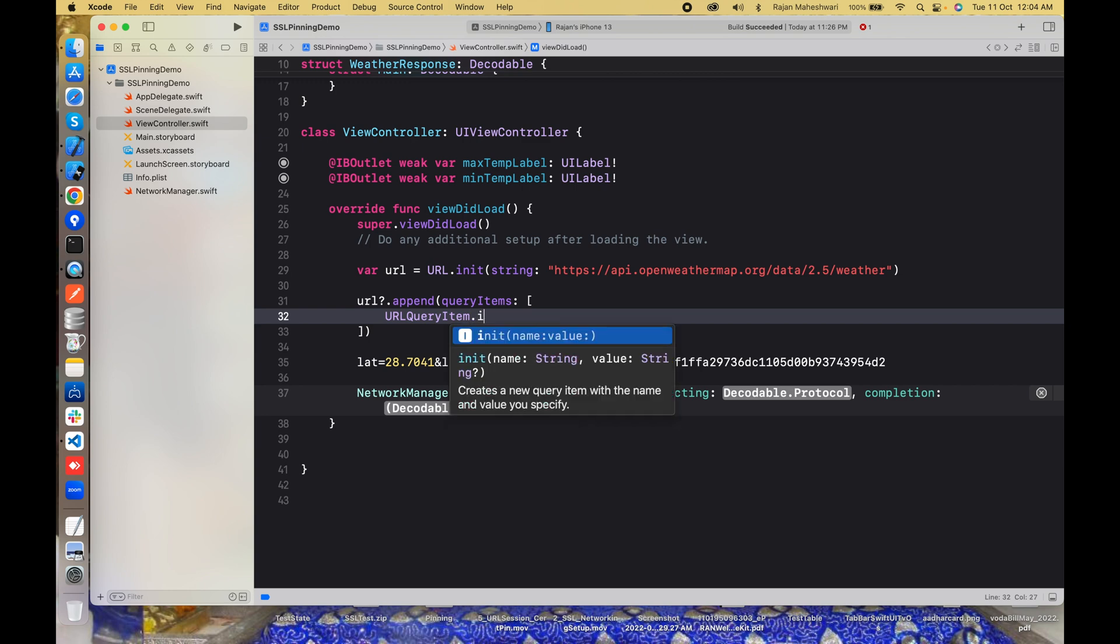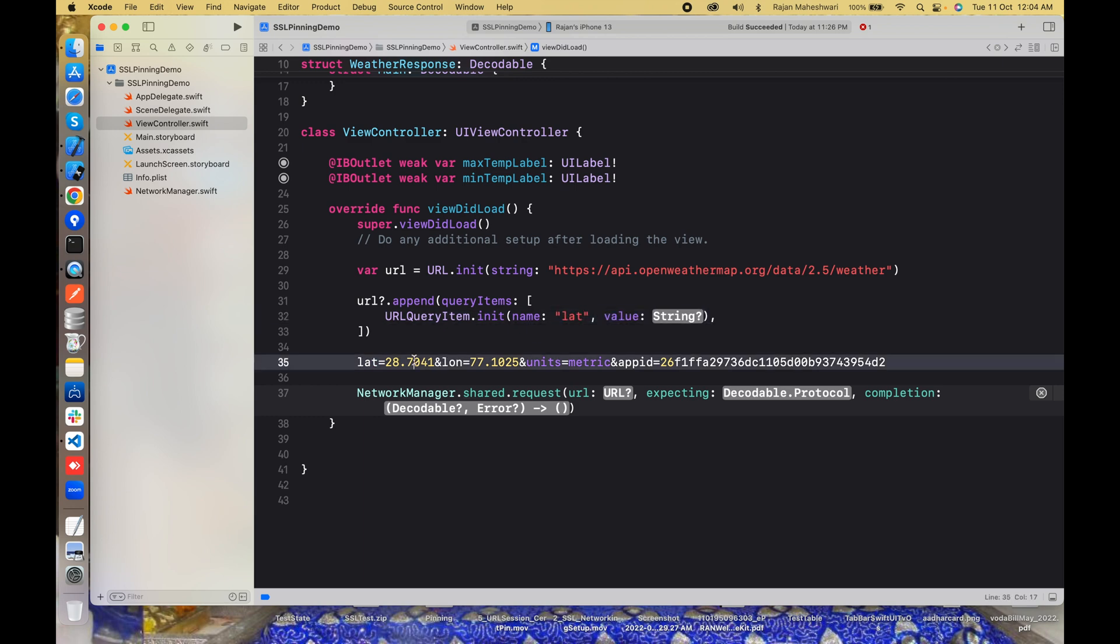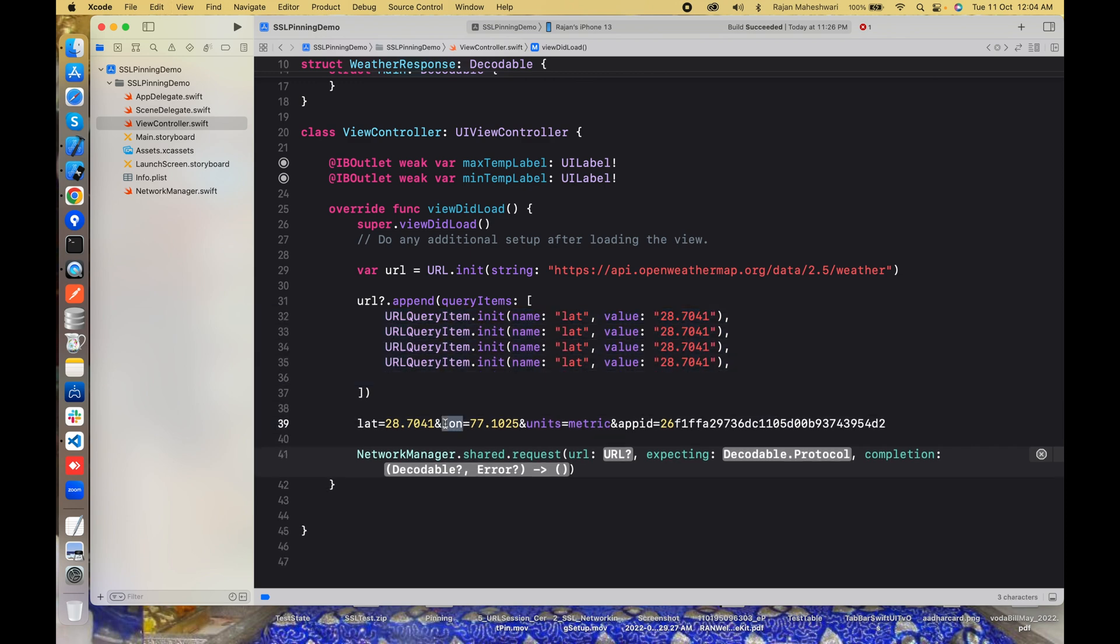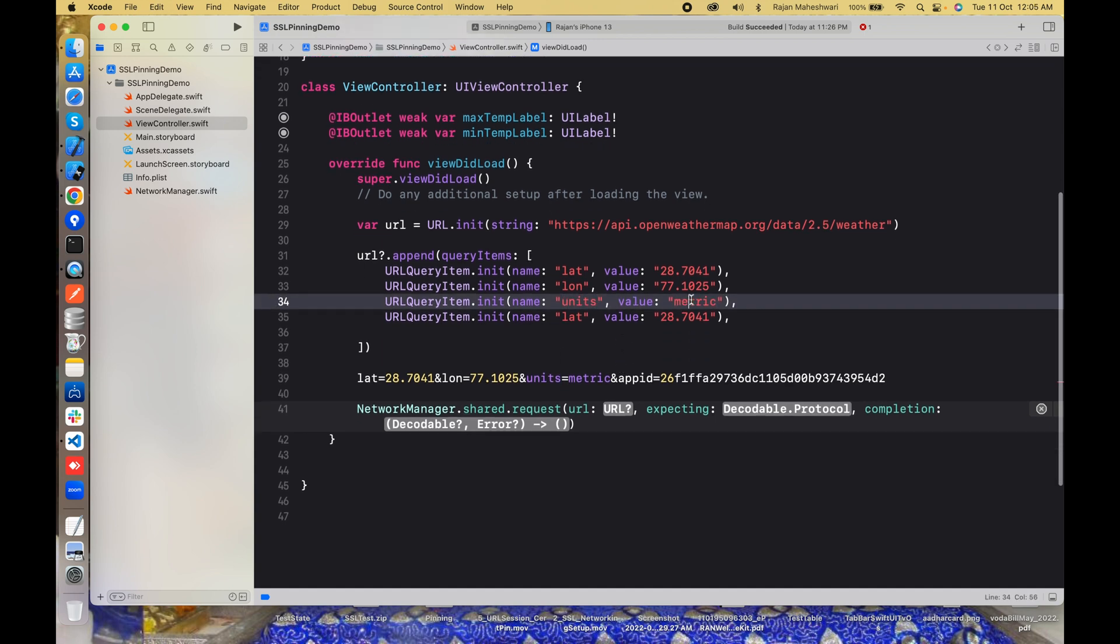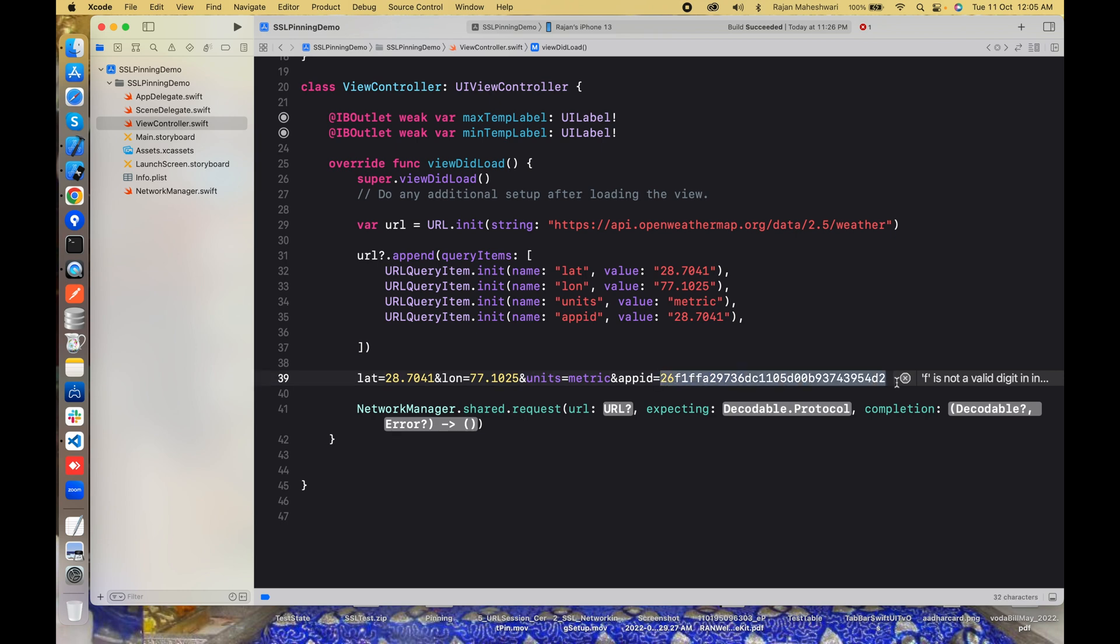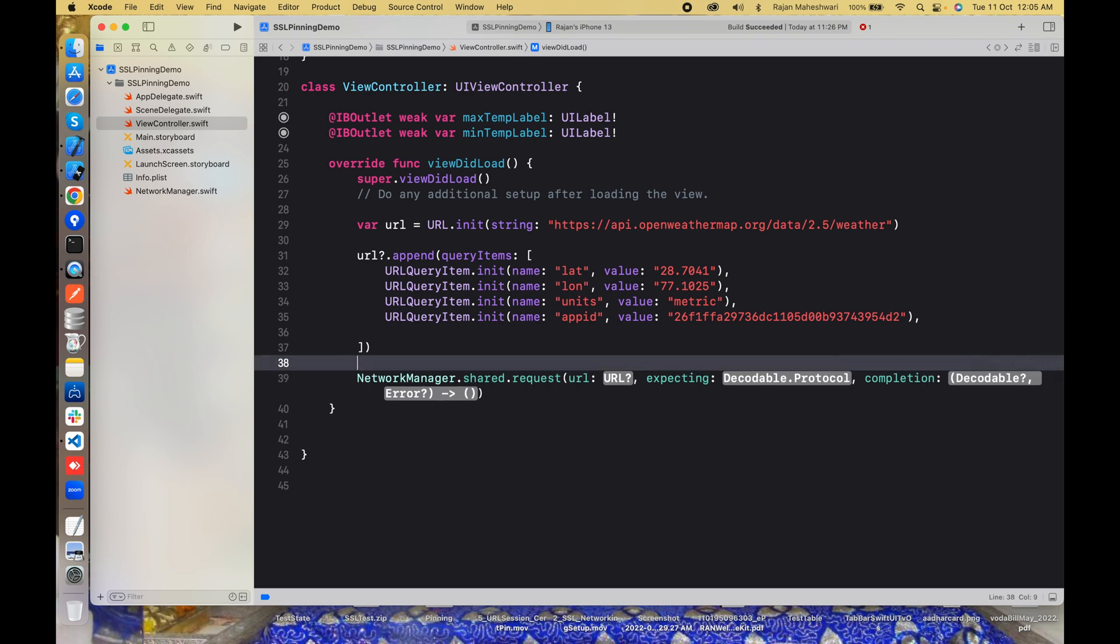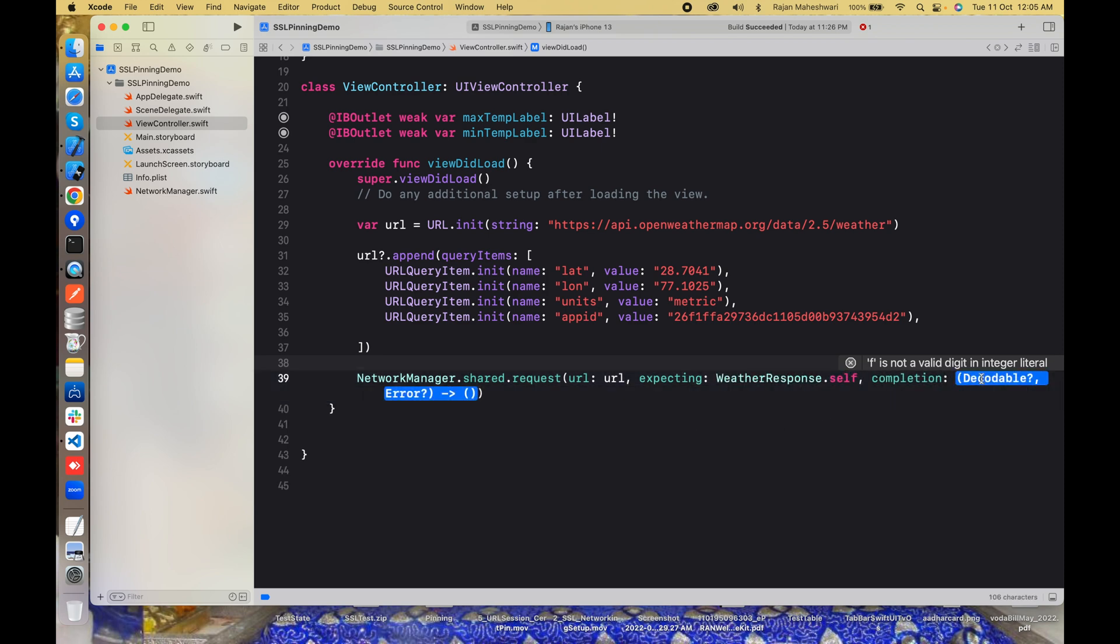URLQueryItem.init and we have three or four things. This will be lat and value will be this. This is my current lat. Then lon. Where I want to have the temperature units, this is another query param, metric, means I have to see the data in Celsius. And finally appid. URL is ready, so I'll pass this URL which is an optional and I am expecting WeatherResponse.self.